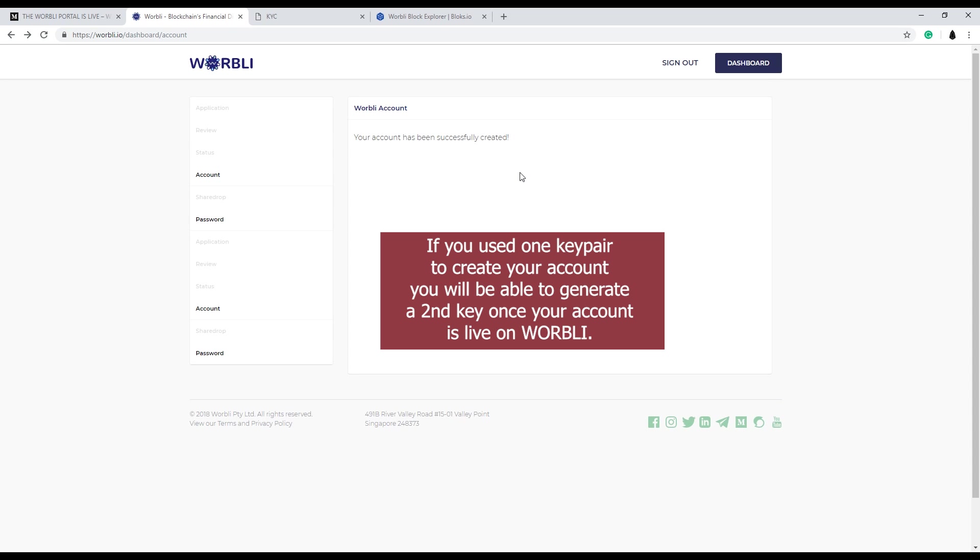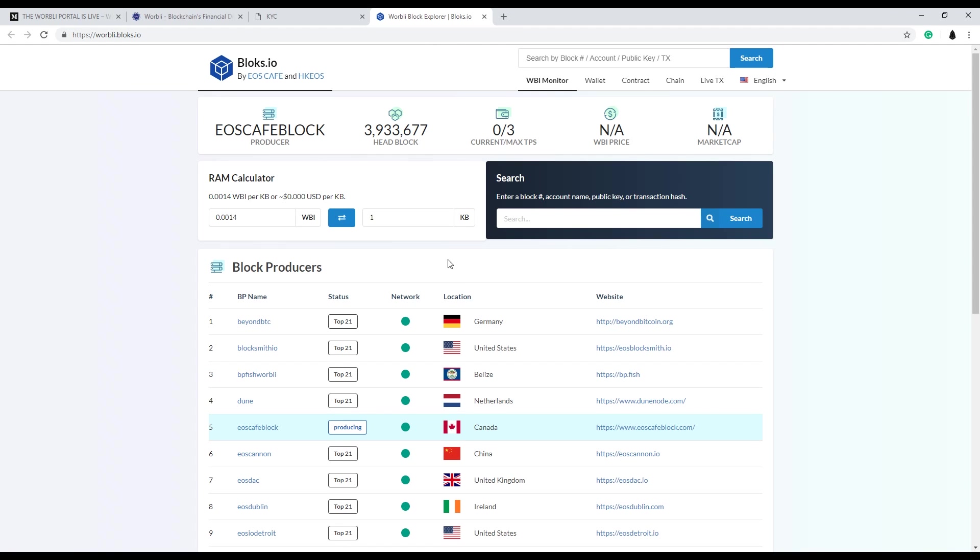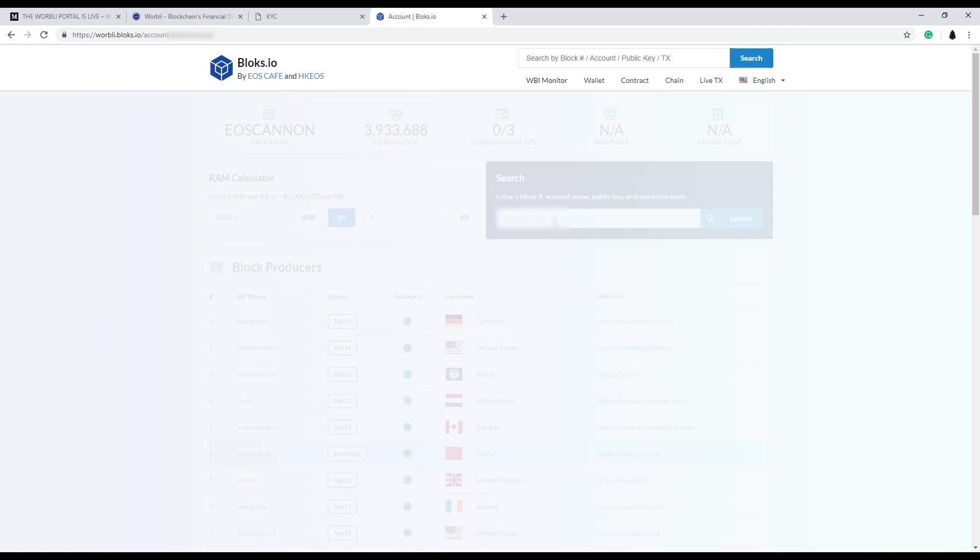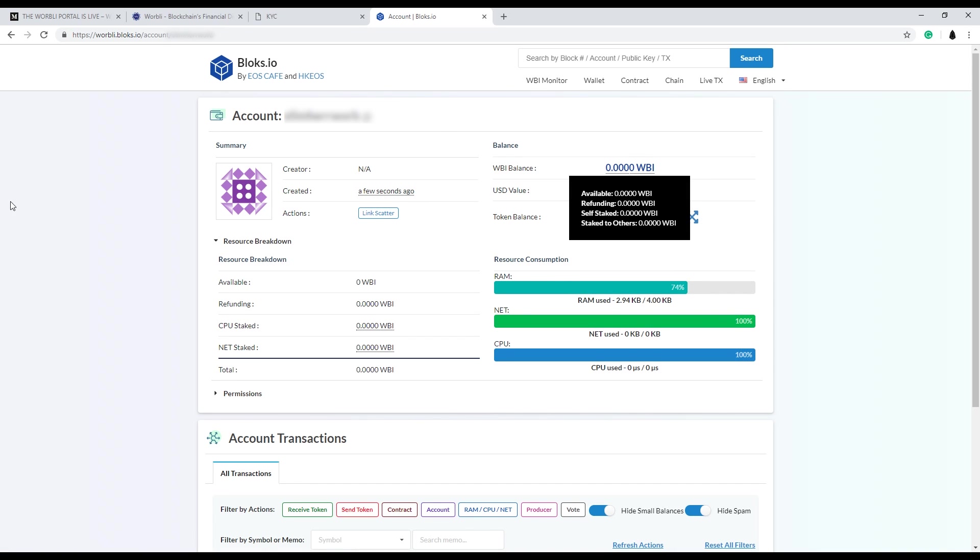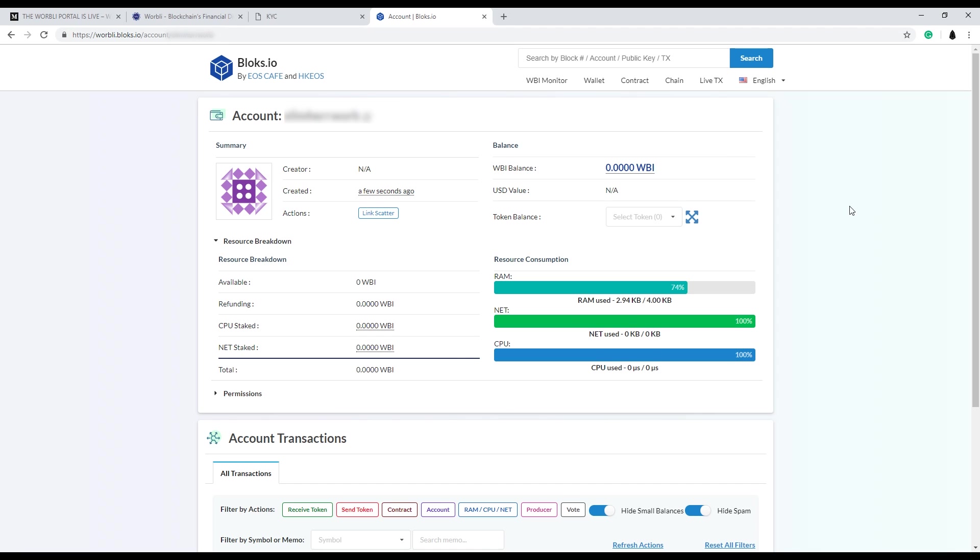Your account has been successfully created. So that's all it took. Now we have a successfully created Warbly account. You can head over to the Warbly Blocks Explorer here. There'll be a link down below. Type in your account name. And you can search for it. And boom. It'll show you have your active account on the Warbly blockchain.